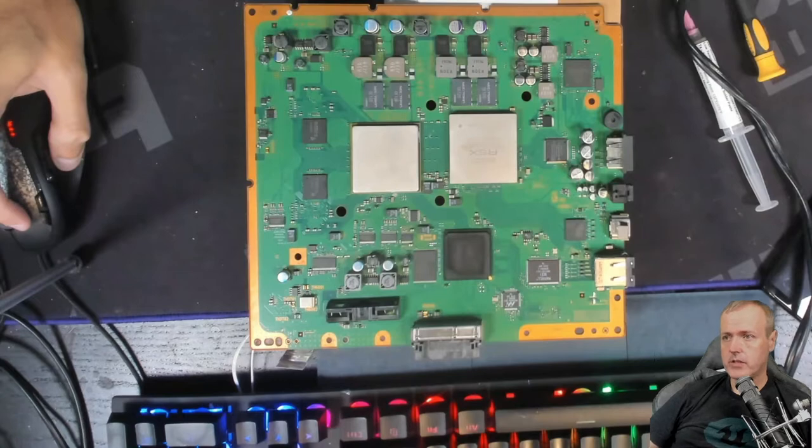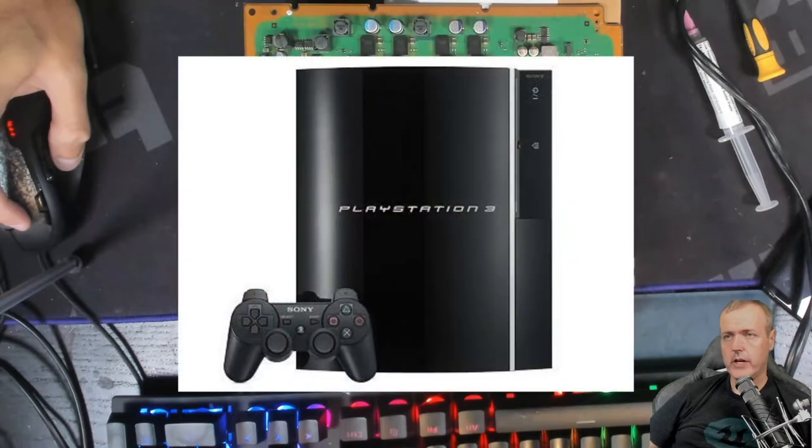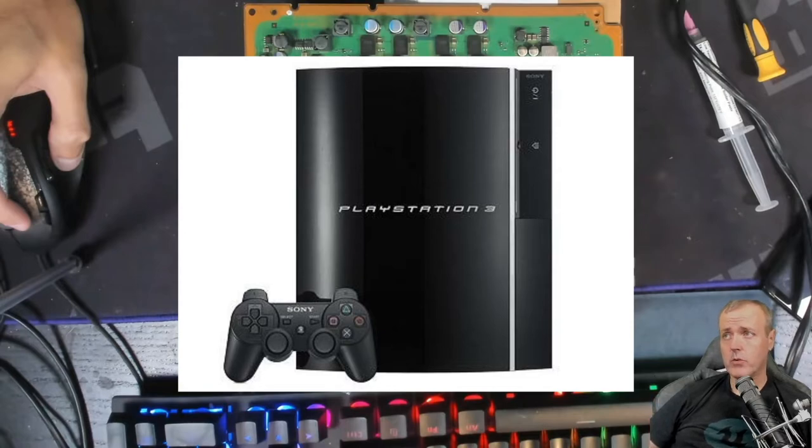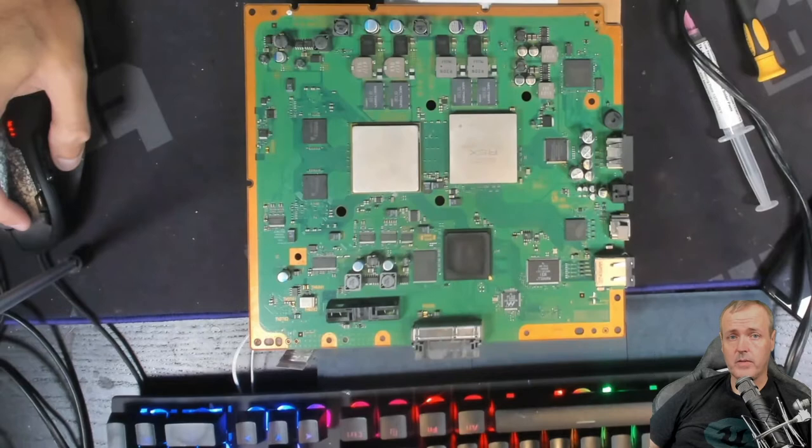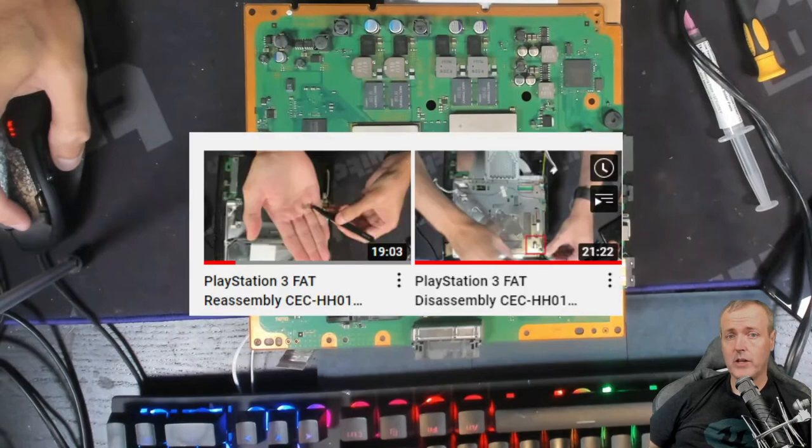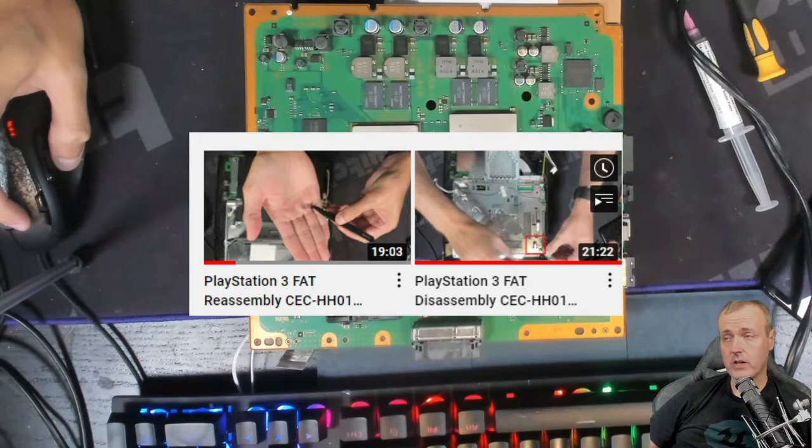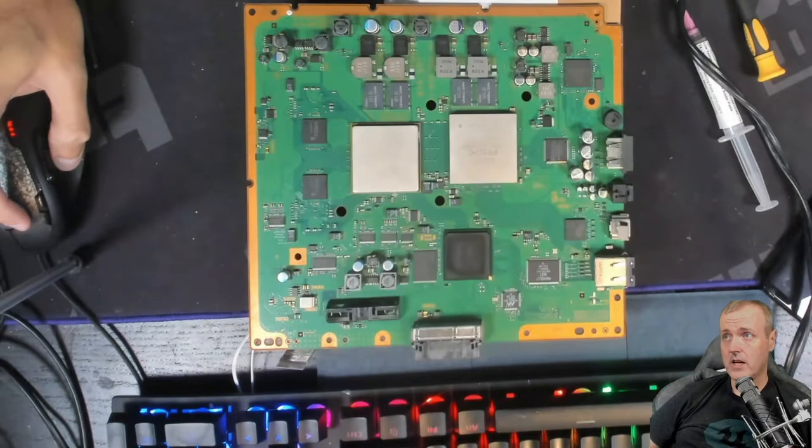This occurs very often on older PlayStation 3 fat models. This is actually coming right out of a PlayStation 3 fat model and I've got a couple of videos that you can check out if you want to understand how to disassemble and reassemble your PlayStation 3 fat model.